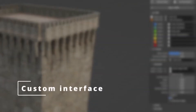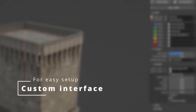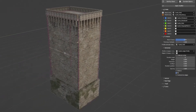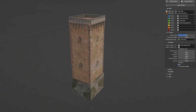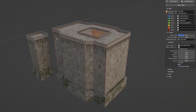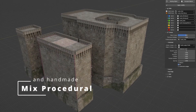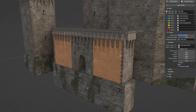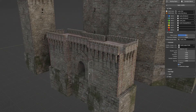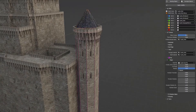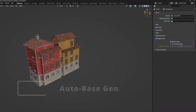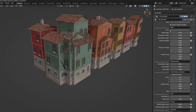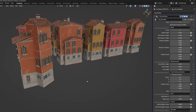For instance, it has a user-friendly and customizable interface, which makes working with the add-on a lot easier, especially for beginners who don't know how to use geometry nodes. Also, it contains many features that will make the workflow of creating buildings very easy, such as the AutoBase feature, which lets you create a base mesh for the AutoBuilding add-on to work.